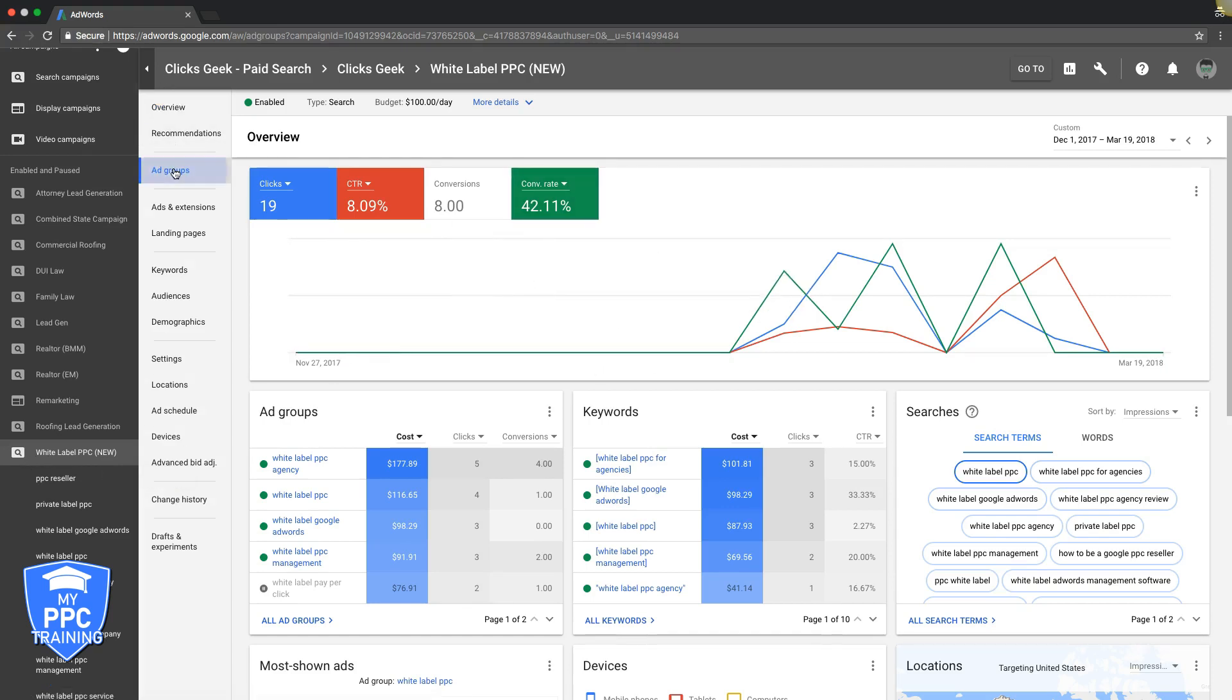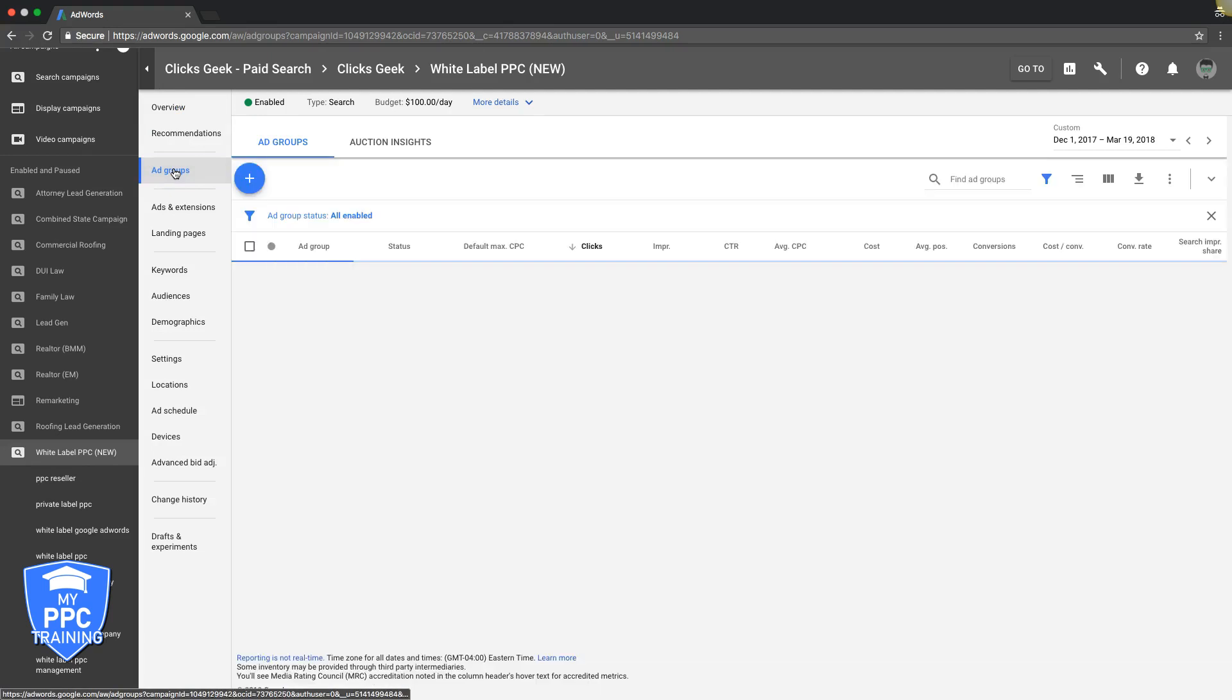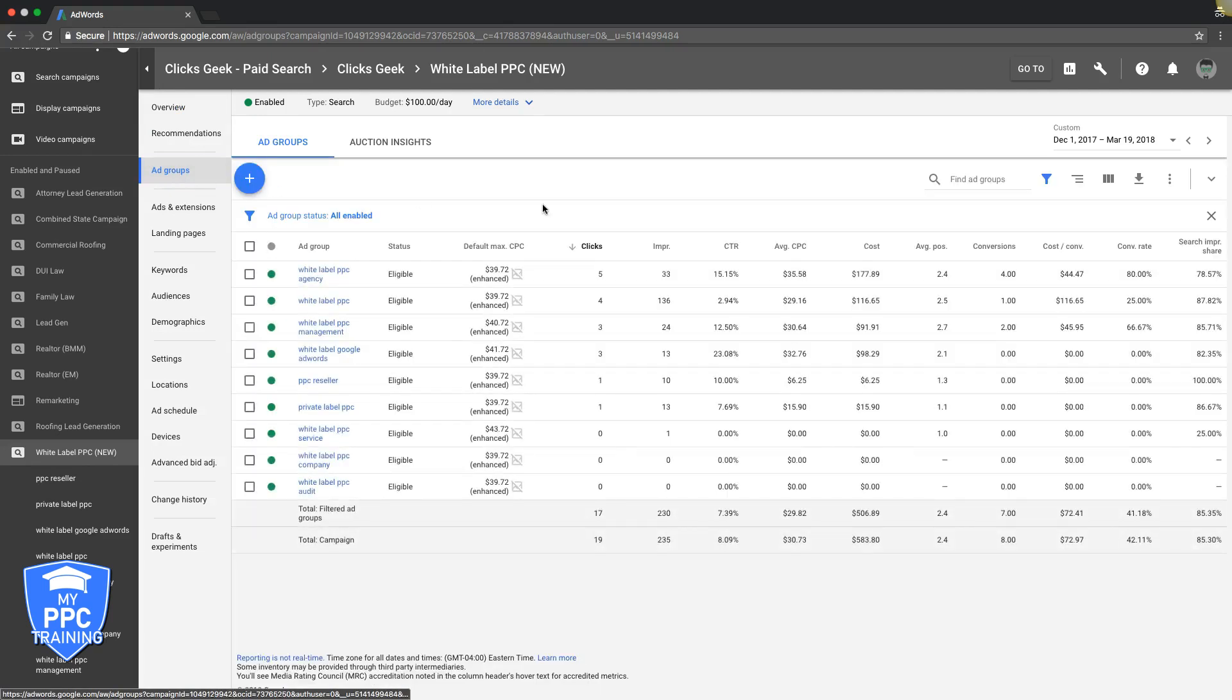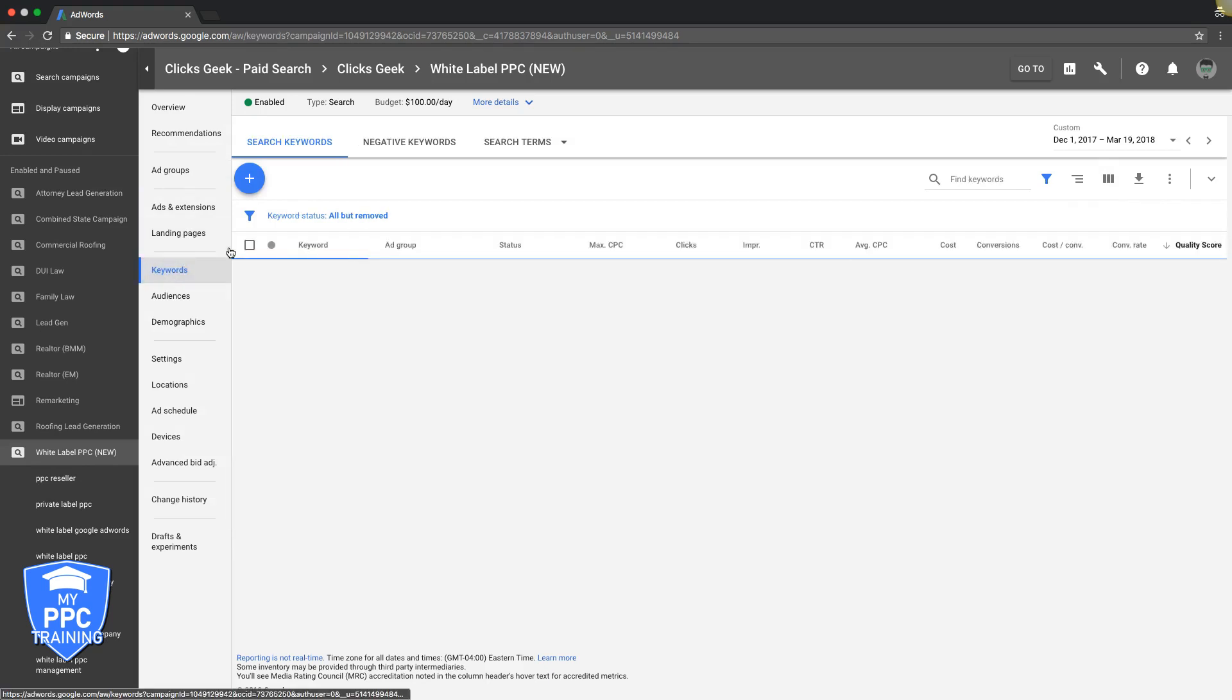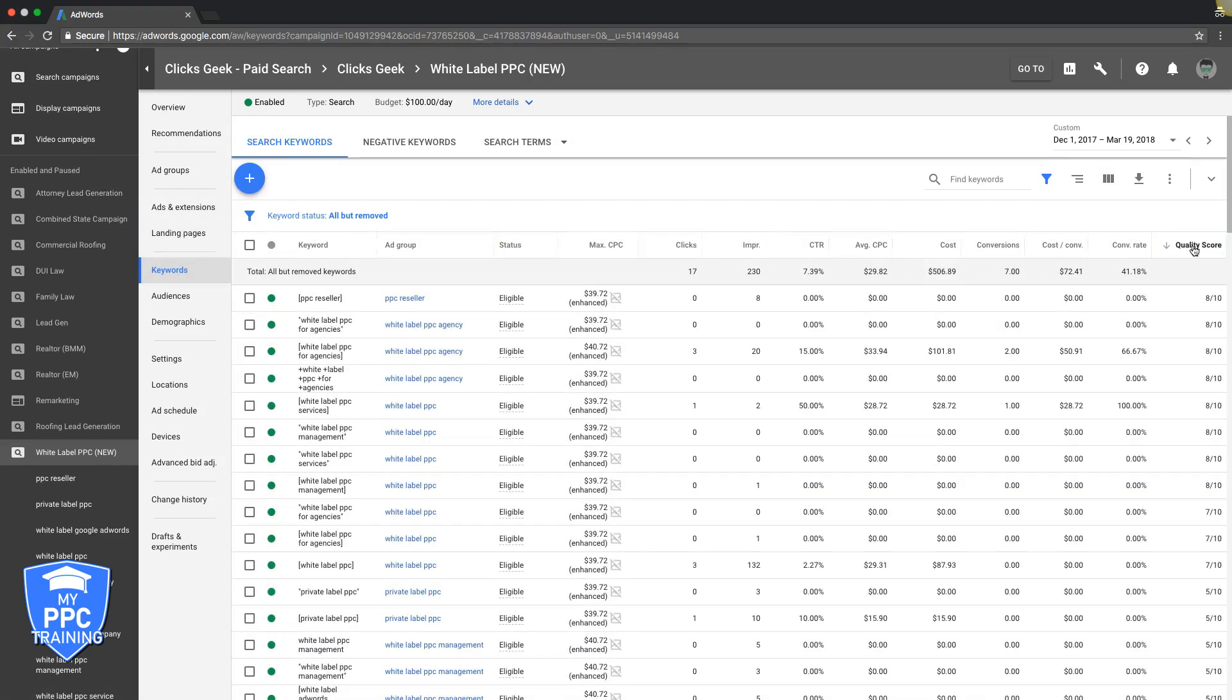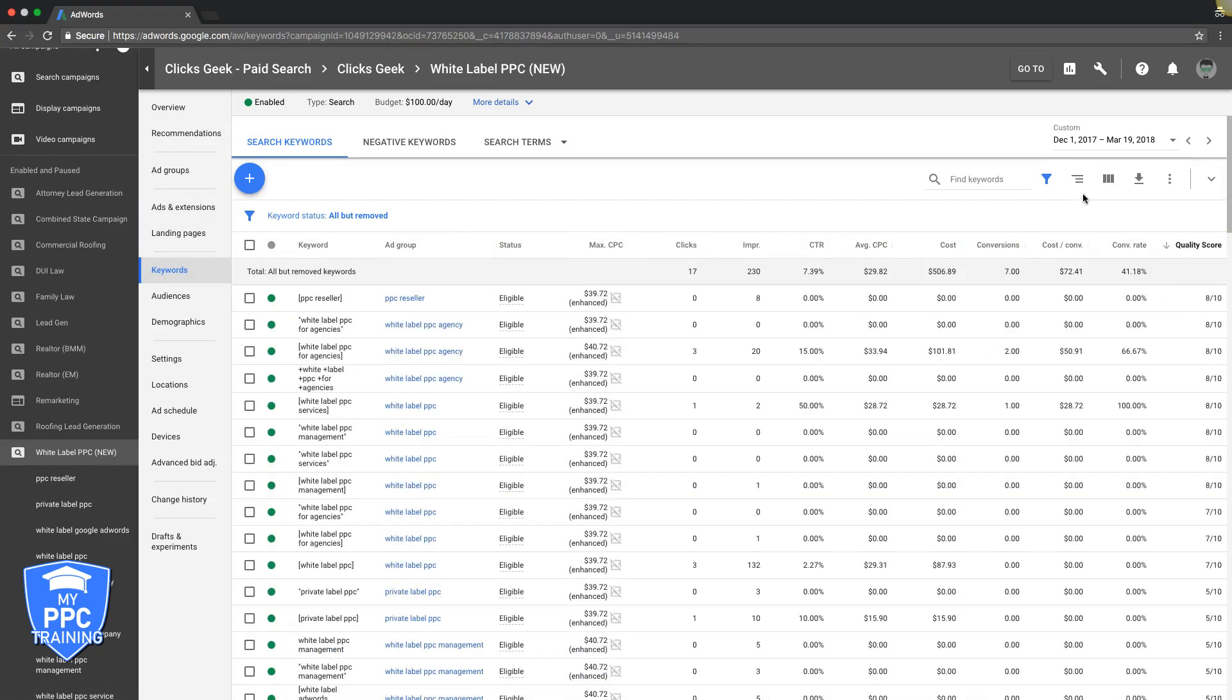We are going to come down to Ad Groups. Actually, we've got to be in Keywords. We've got to go down to Keywords. There we go. And Quality Score is already here for us.